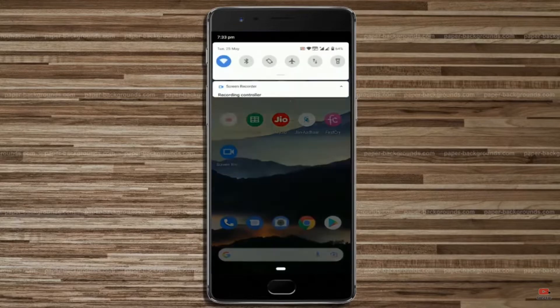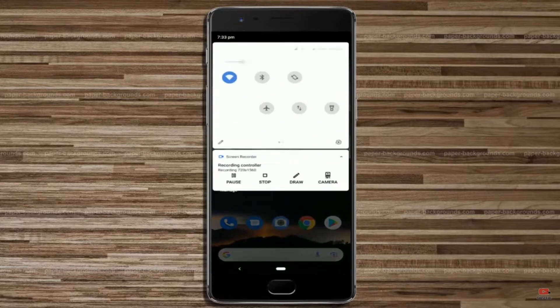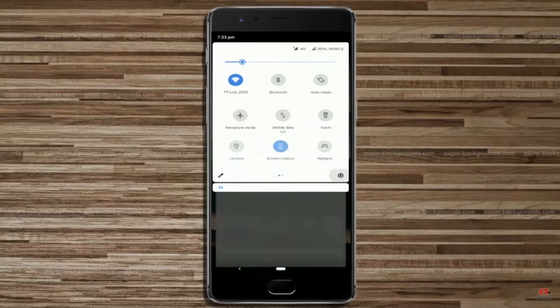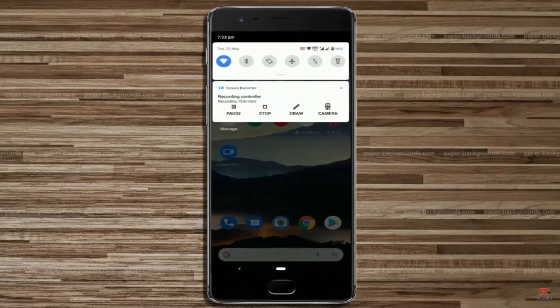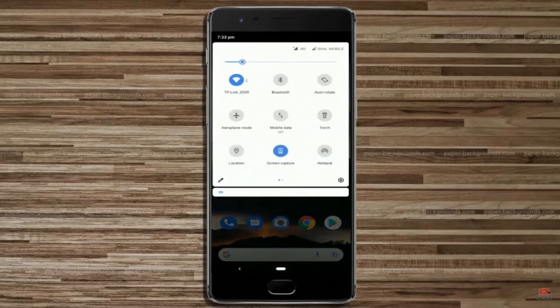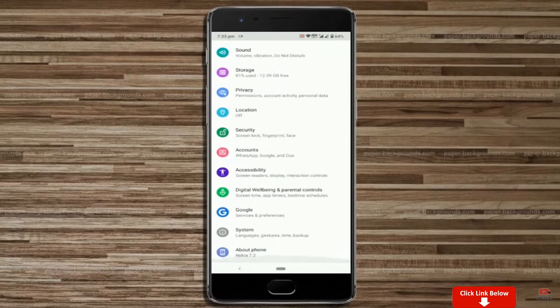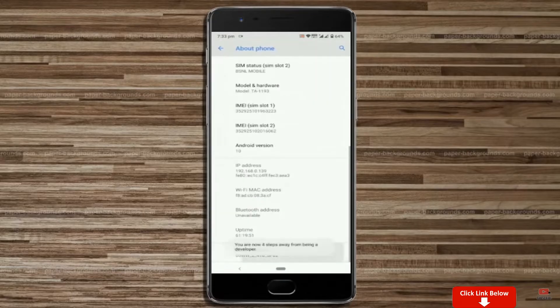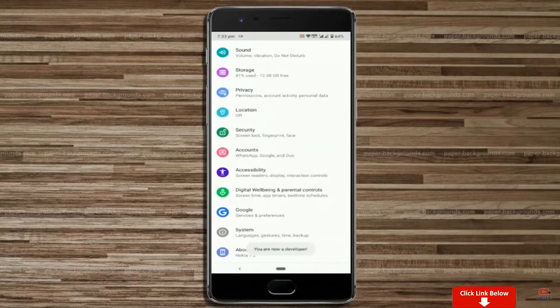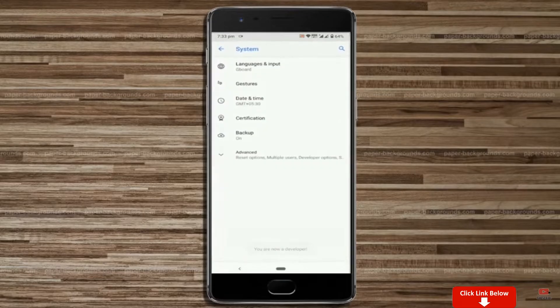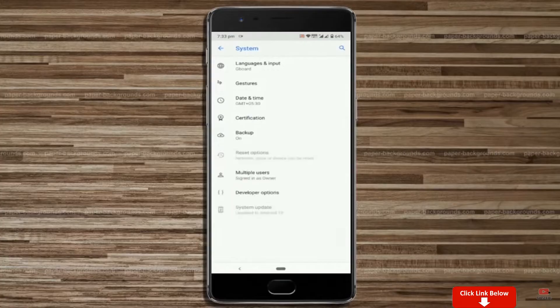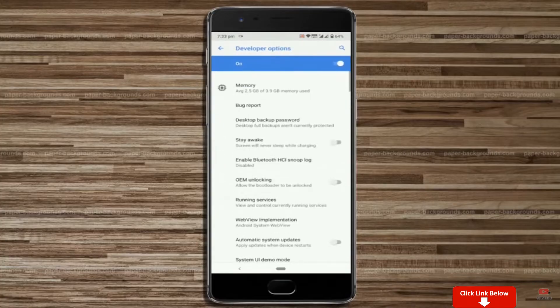First thing first, let me show you how to enable developer option in any Android smartphone. Go to your settings, about phone, software information, tap on this build number for 7 times. Once you are done, you will have this brand new hidden menu called developer options in your settings.